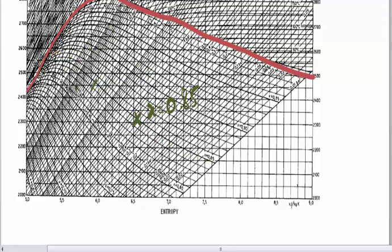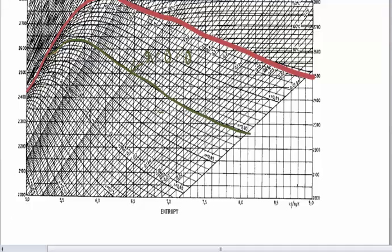Similarly, any point on this line gives you a value of 0.9. So that is your constant dryness fraction line.